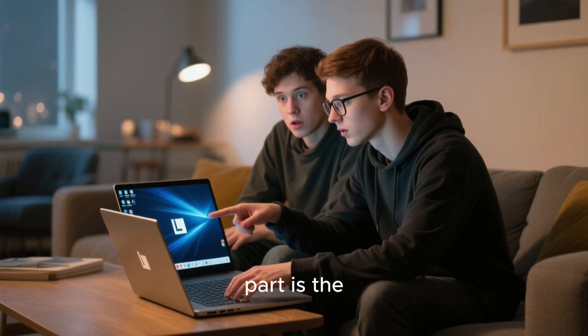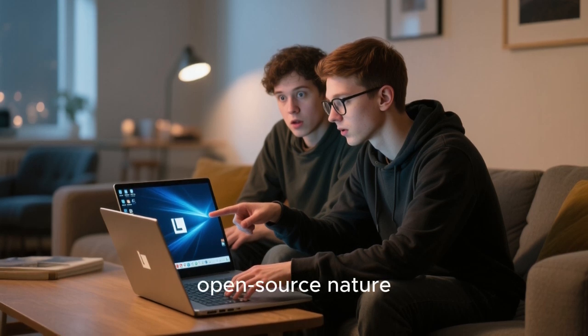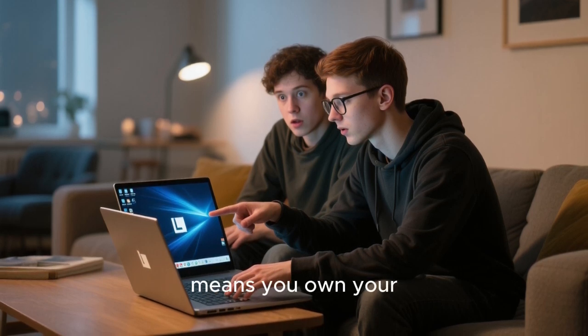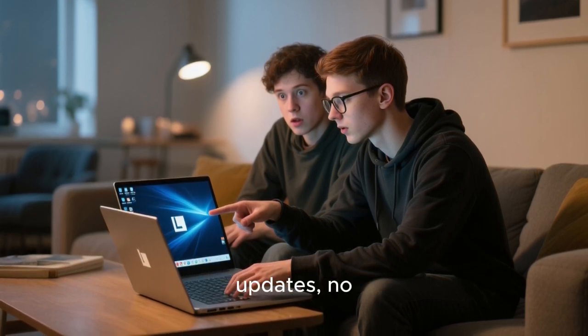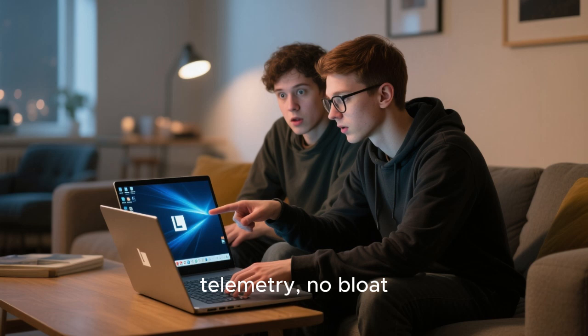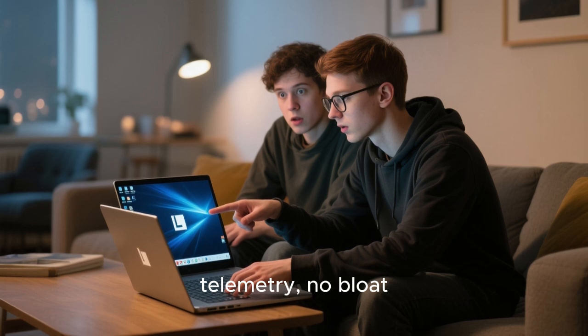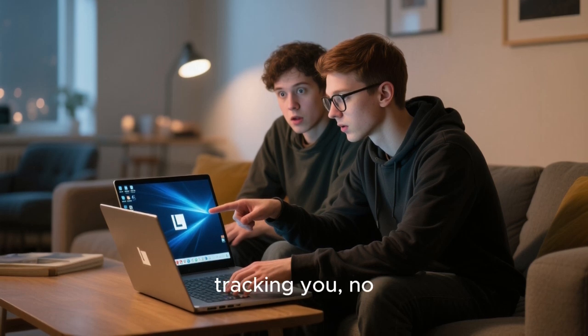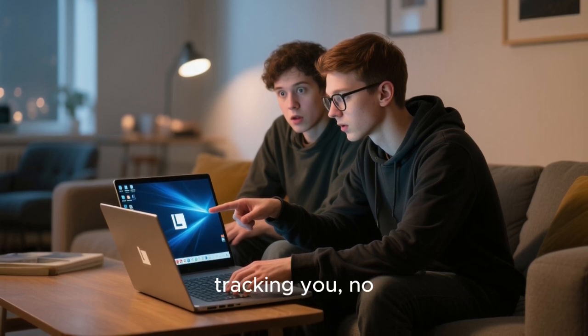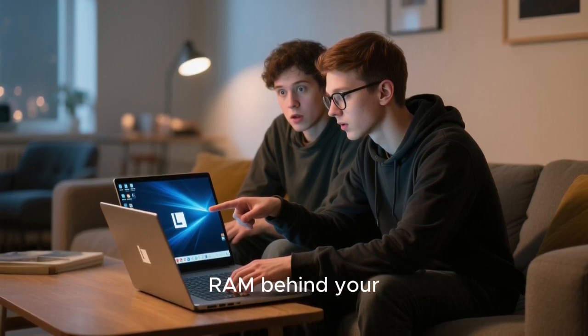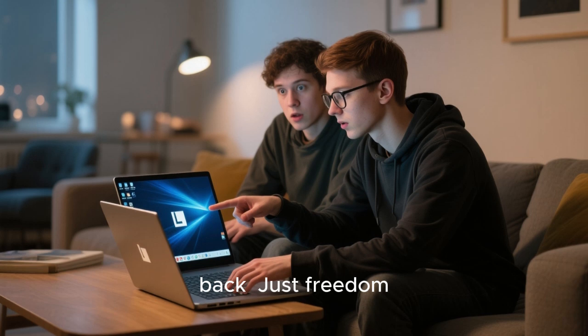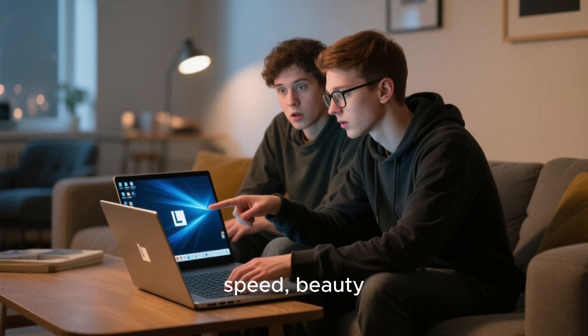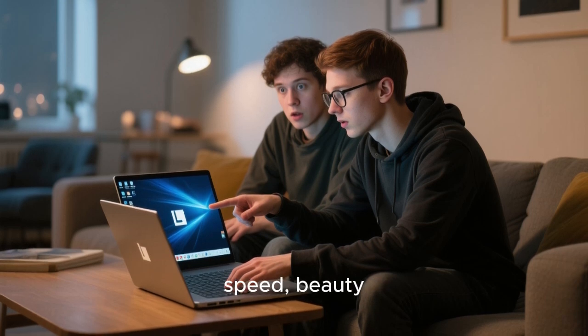And the best part is, the open source nature means you own your system. No forced updates. No telemetry. No bloatware tracking you. No unnecessary processes eating RAM behind your back. Just freedom. Speed. Beauty.